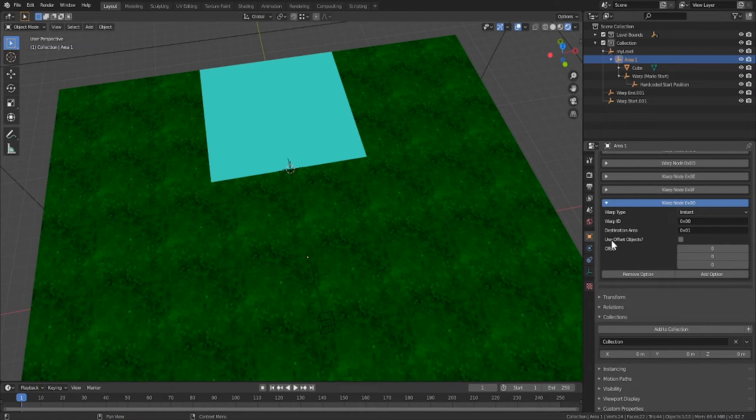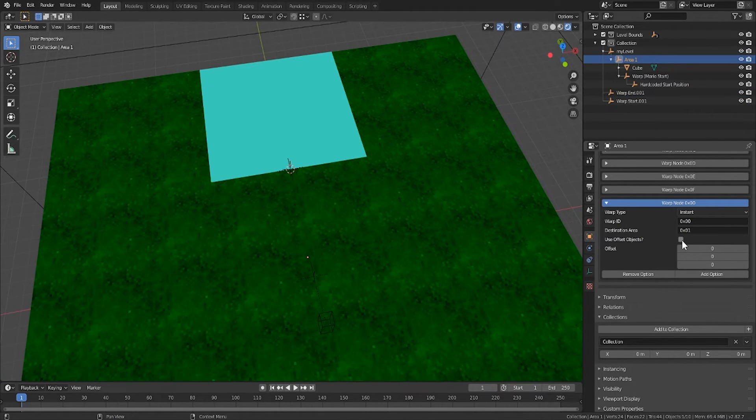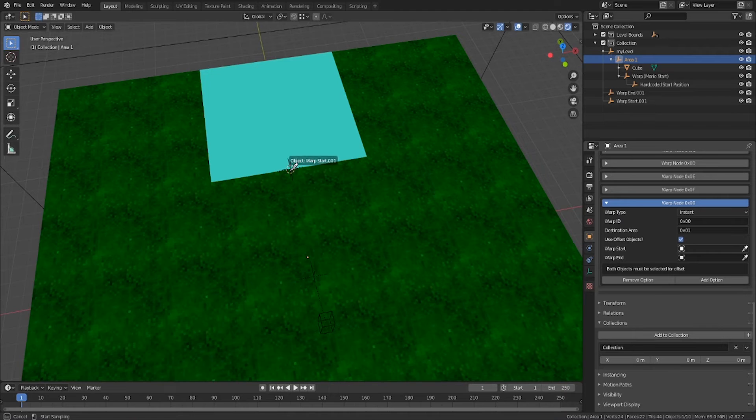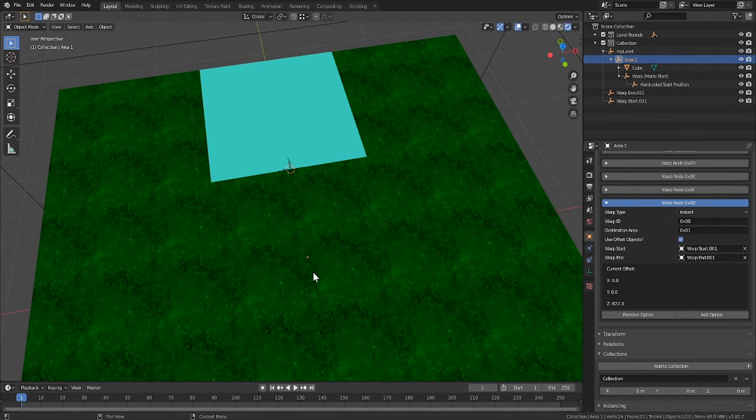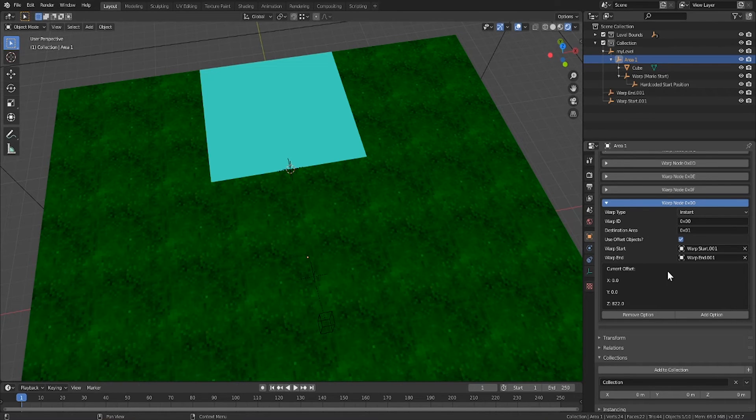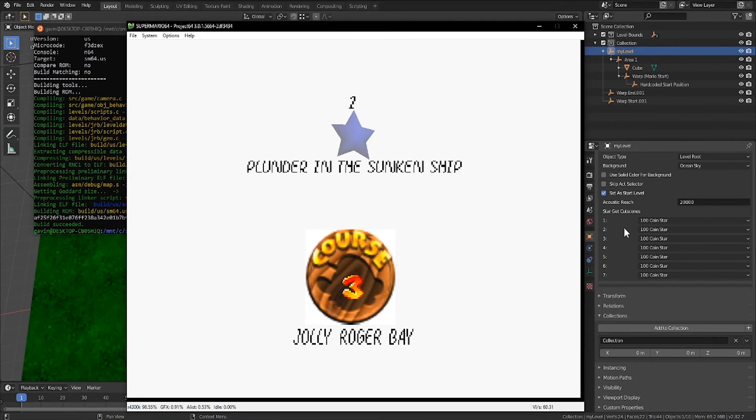I'll name these warp start and warp end respectively. If we then go back to our area node, we can then select the offset objects option, and select the start, and end. Blender will automatically calculate this for us, and take care of the offset.